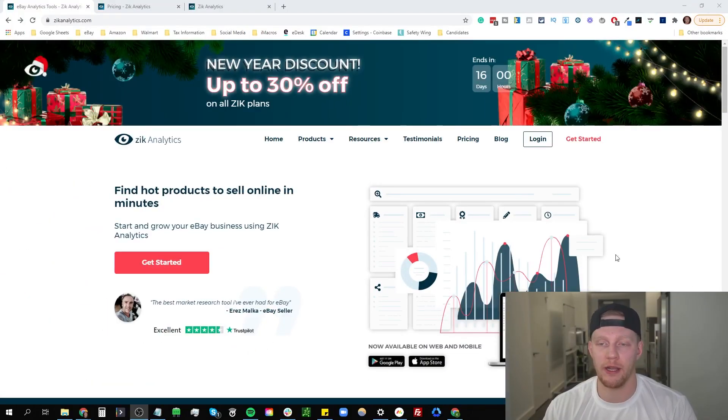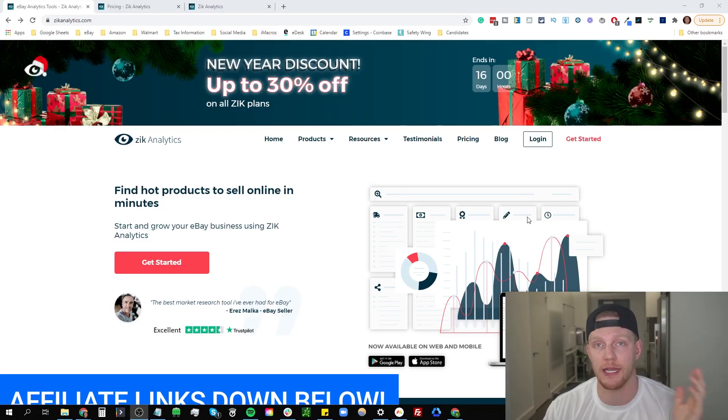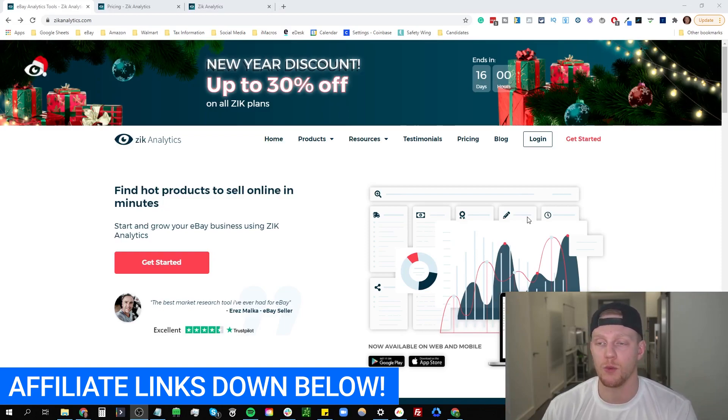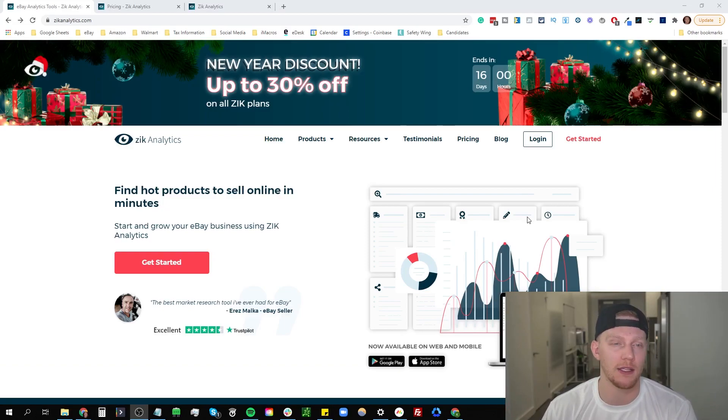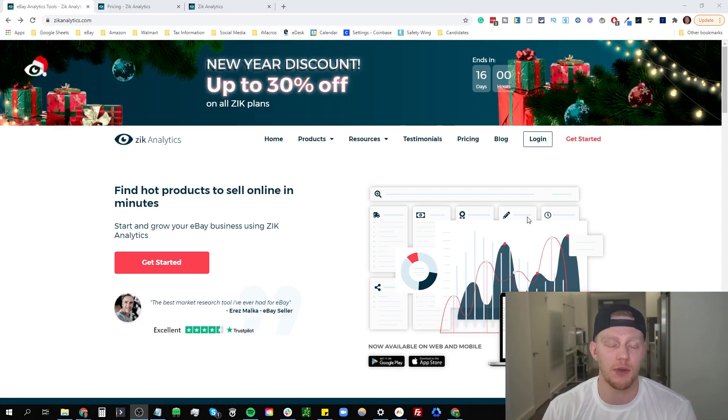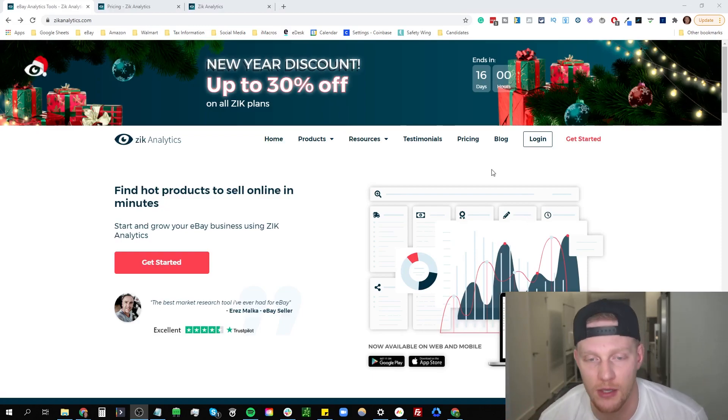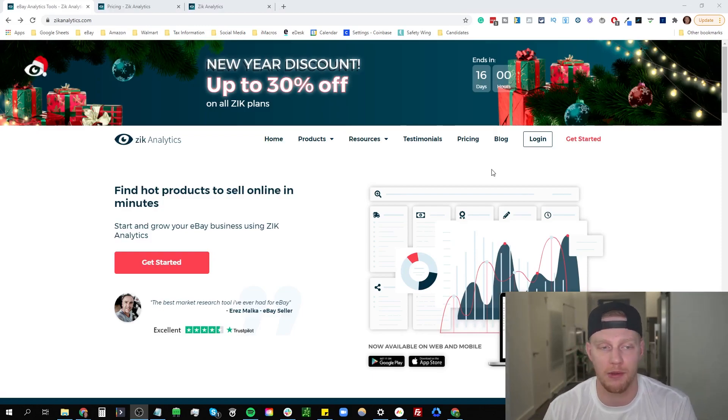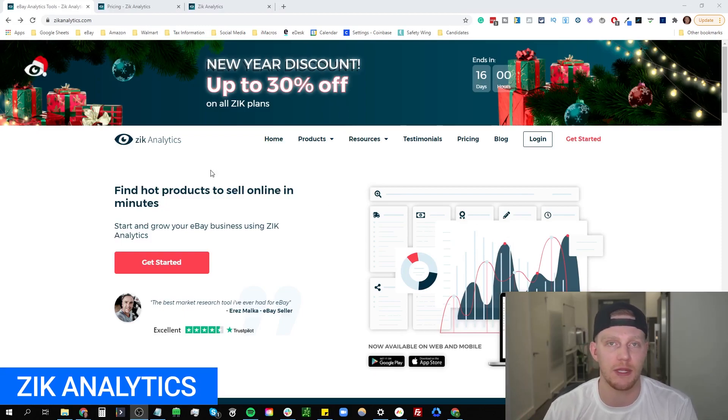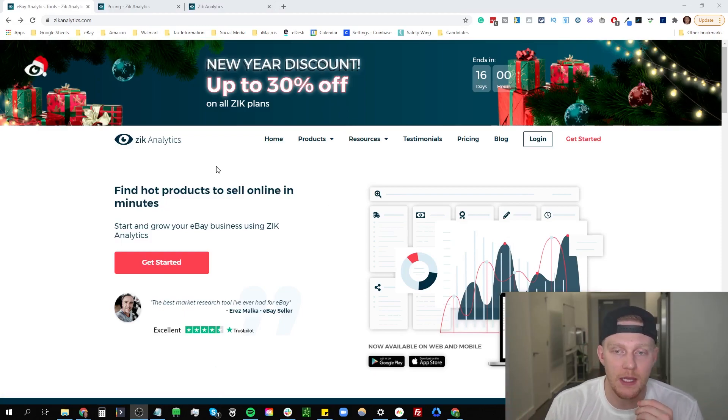All right so here we are with software number two and I forgot to mention with SkewGrid that there is an affiliate link down below if you want to check it out. You will get 20,000 free tokens which is pretty more credits. It's going to do pretty well for you, get you set up for at least a month when you first get started for free. If you want to check that out I would appreciate it. So also there's Zik Analytics that's number two. These two are the most powerful, SkewGrid and Zik.